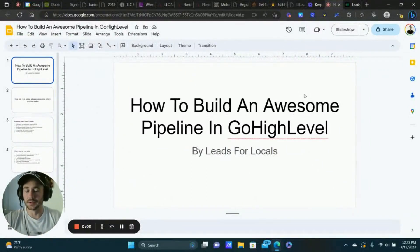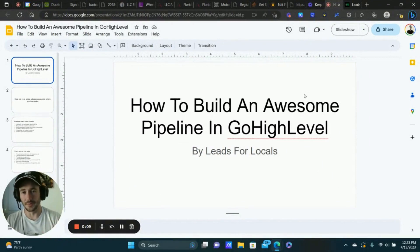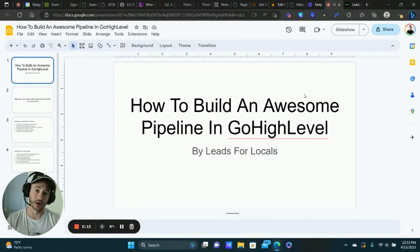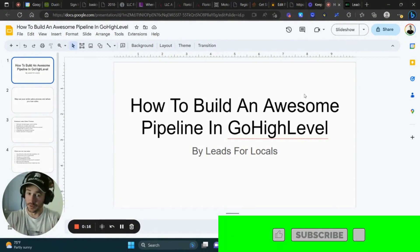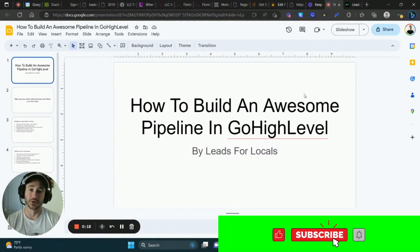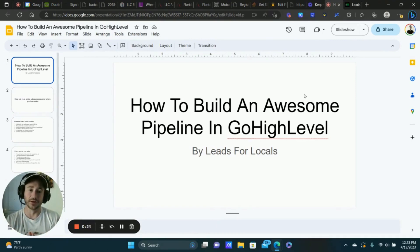What's going on, lead gen beast? Matty here from Leads for Locals. I've got another awesome GoHighLevel tutorial for you guys. I'm going to be showing you how to build a really powerful pipeline inside of GoHighLevel. This is an awesome feature that GoHighLevel gives us, and hopefully what I'm about to show you will help you close more deals.